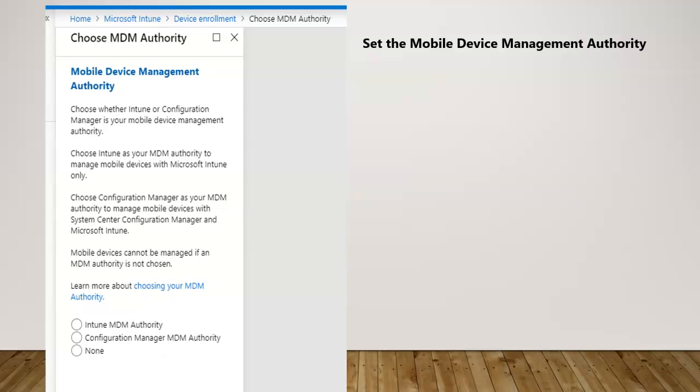That has already been retired and nobody is using that. Everybody has migrated from hybrid to Intune, which is MDM authority now.